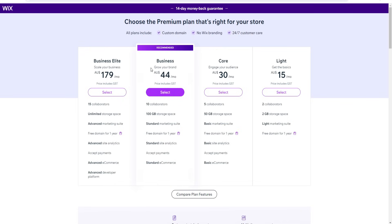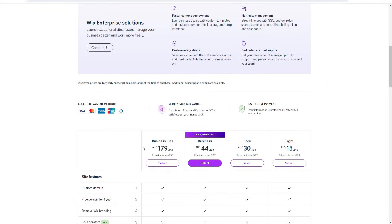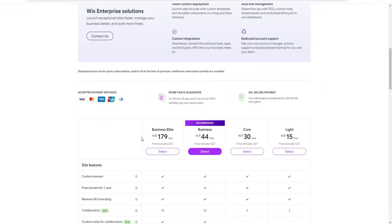If you're looking to scale and you're a bigger brand doing a lot of volume, then Business Elite is probably right for you. With Business Elite you get access to the advanced marketing suite, advanced site analytics, advanced e-commerce, and the advanced developer platform as well.